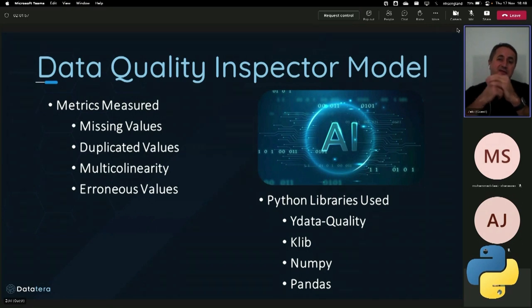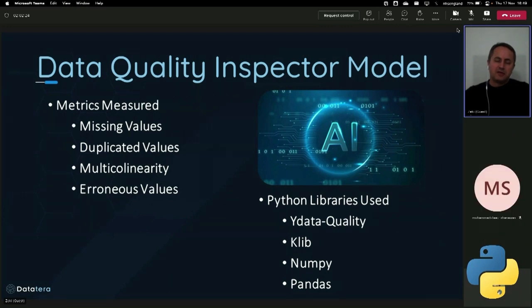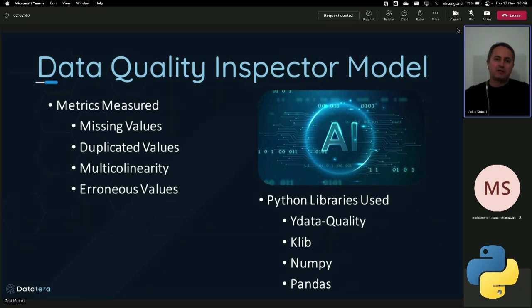Before talking about sensitive data detection models, I'd like to talk about the data quality inspector model, because high quality data is a must for our platform. This is the first step — we need to be sure that data is high quality before we run our models. There are a couple of metrics to consider in terms of data quality: completeness, accuracy, consistency, validity, timeliness, and integrity. In our model, we looked at missing values, duplicated values, multicollinearity, and erroneous values. Our criteria for high quality data: overall missing value percentage less than 5%, overall duplicated value percentage less than 2%, no multicollinearity between columns, and overall erroneous data percentage less than 2%.